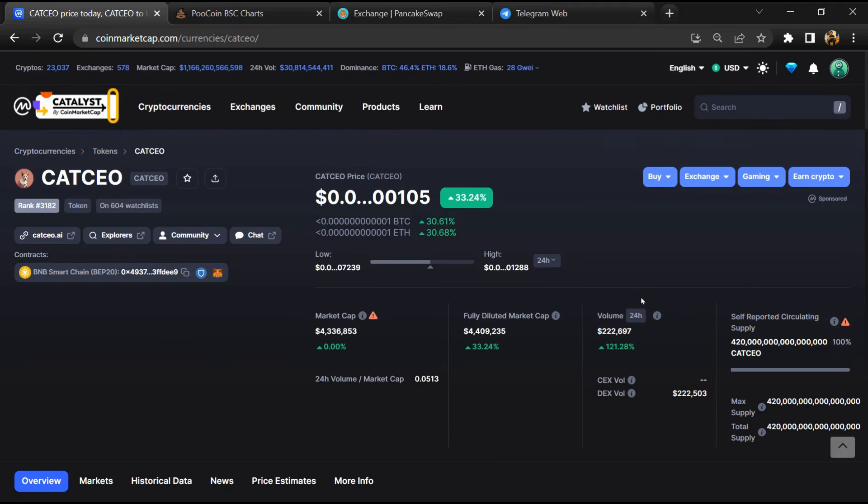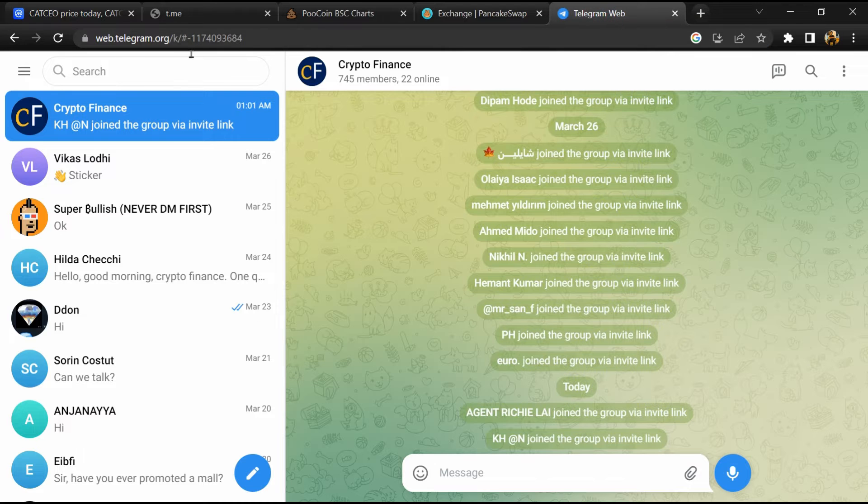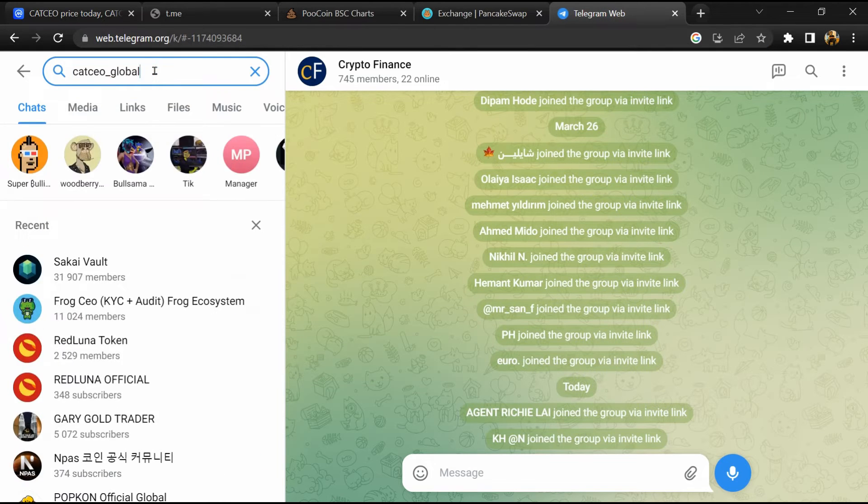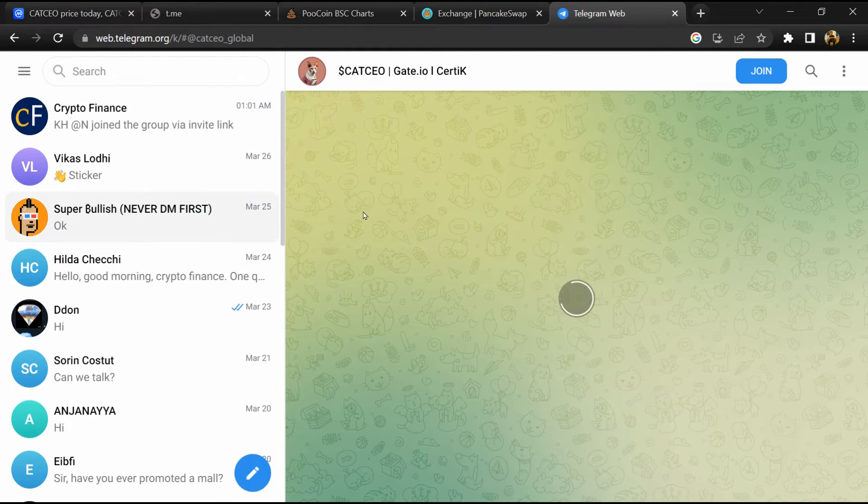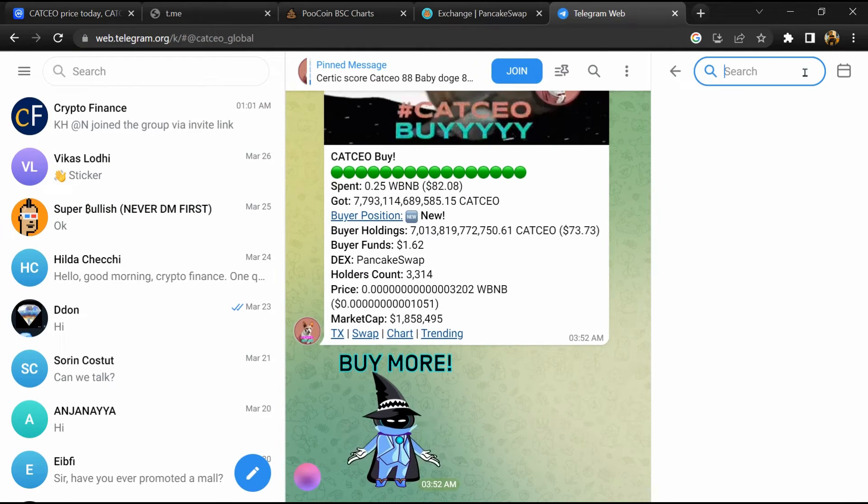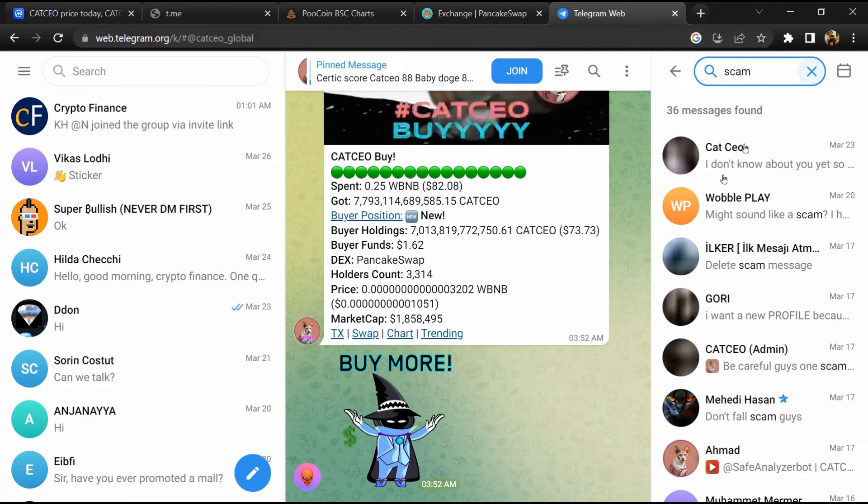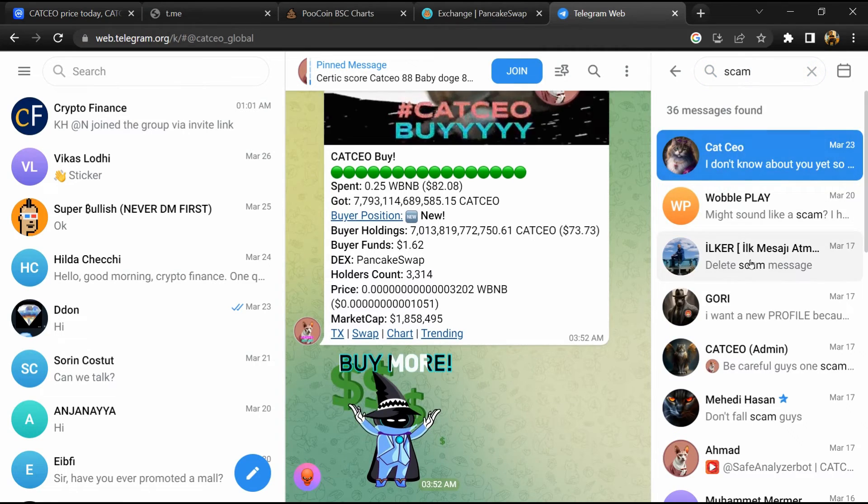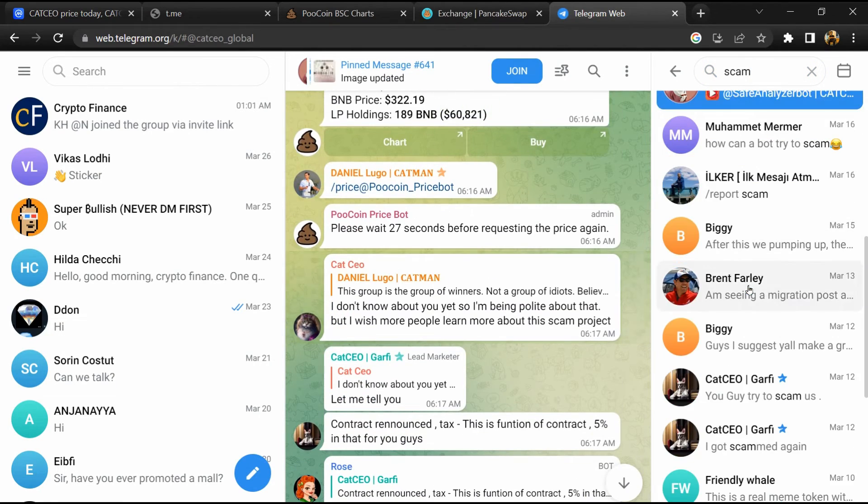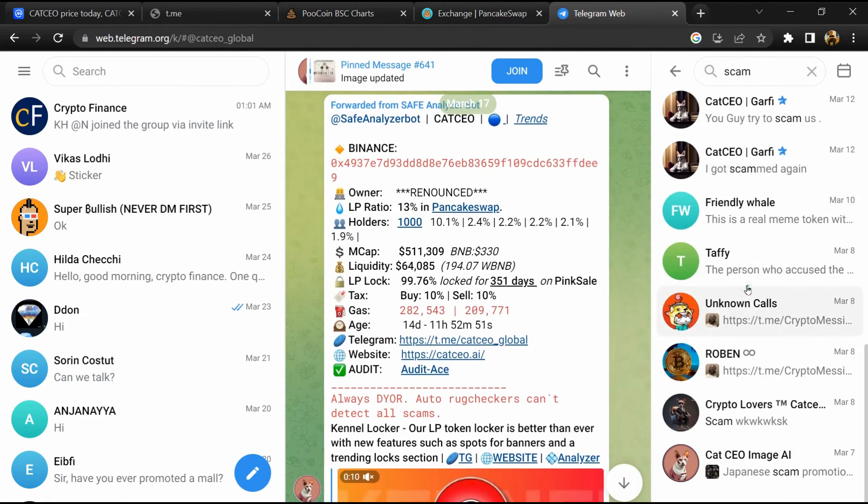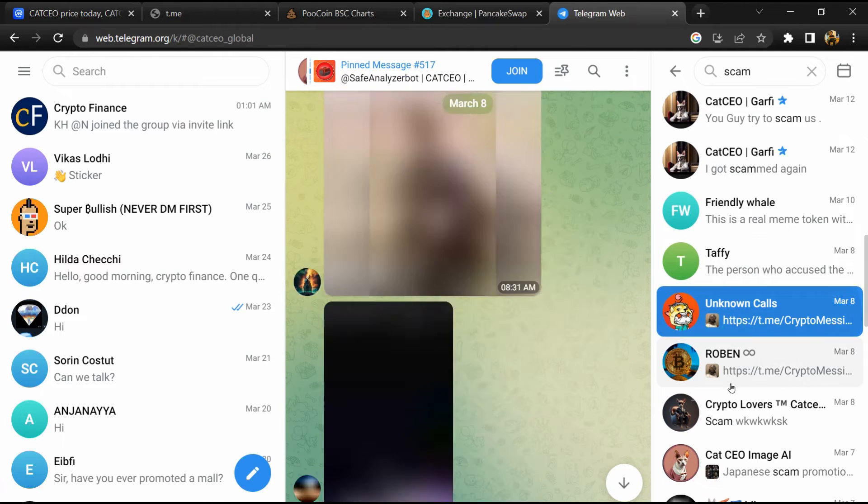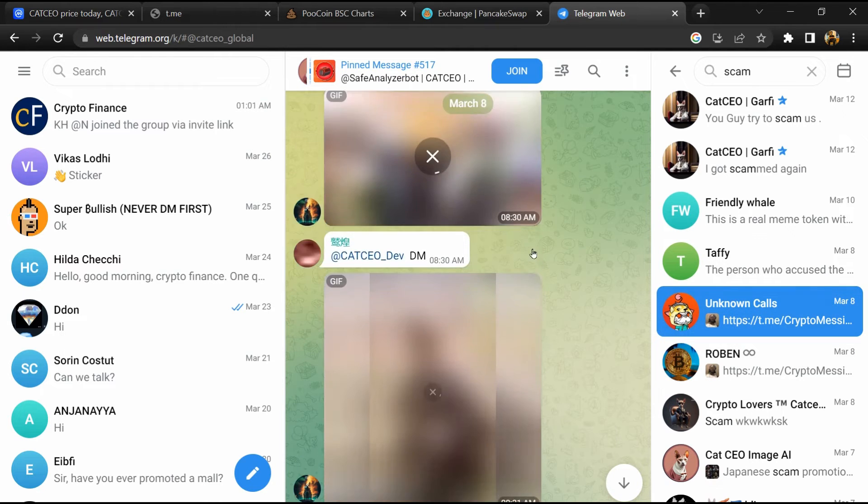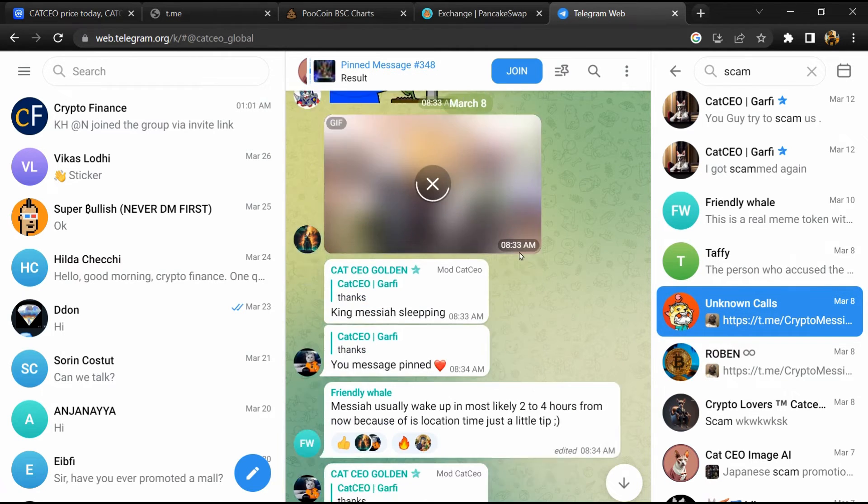After that, go to the chat section and click on Telegram. Now you will open this token on Telegram, and here you will search for 'scam'. So here different comments are showing related to scam. You will check every comment in detail.